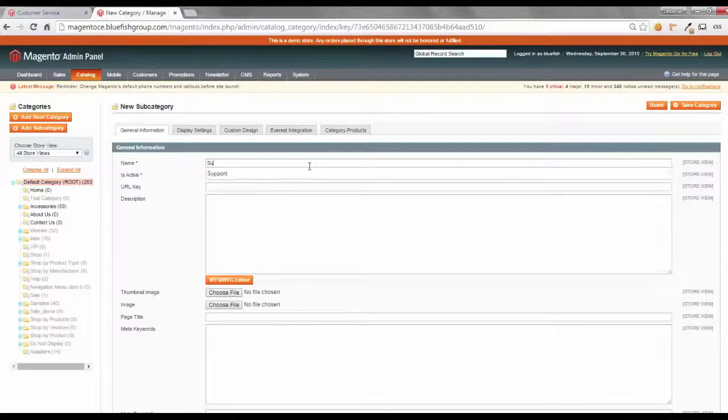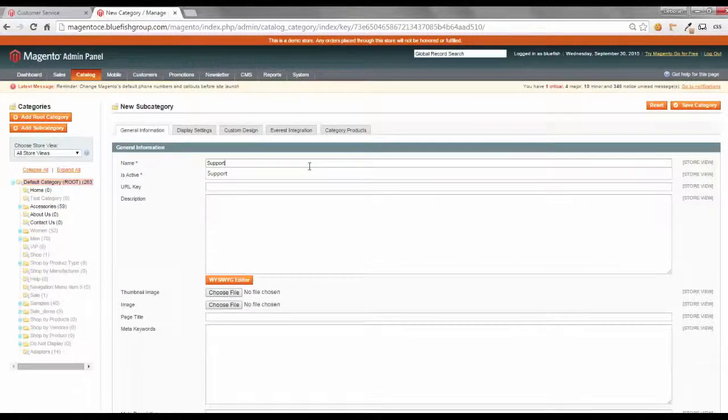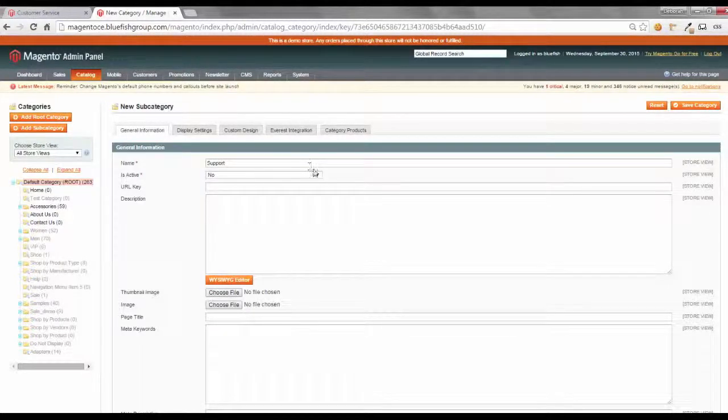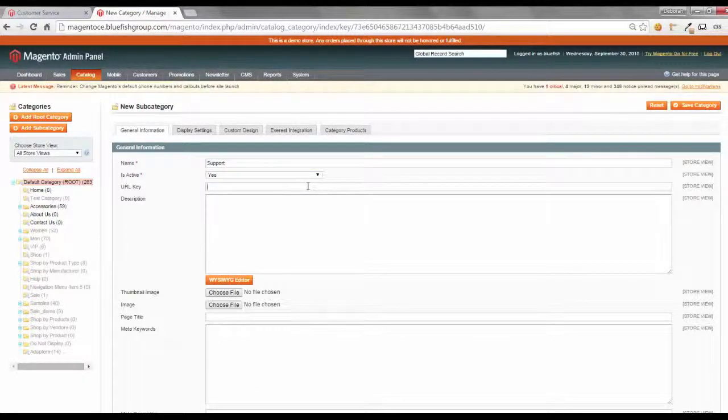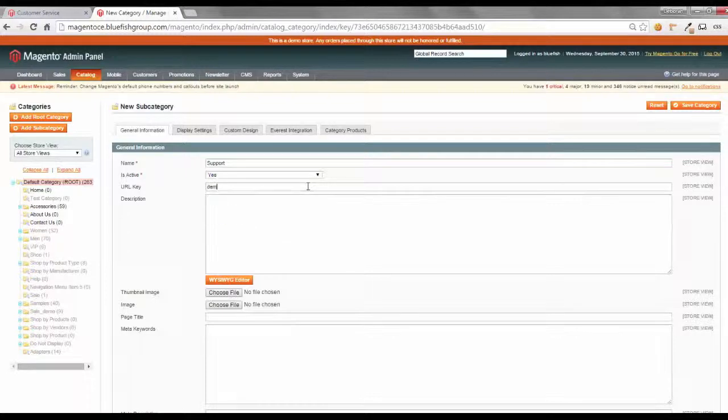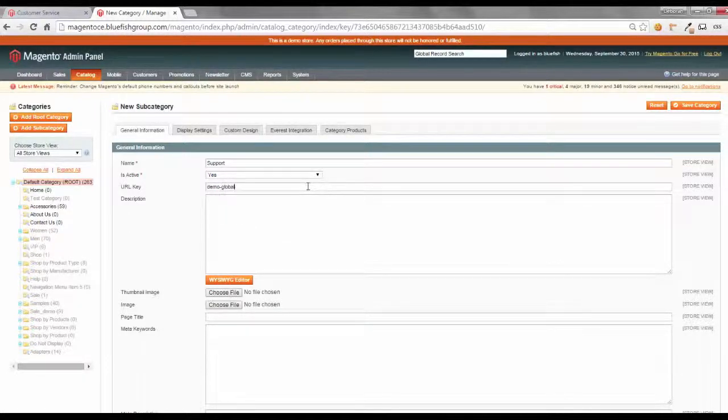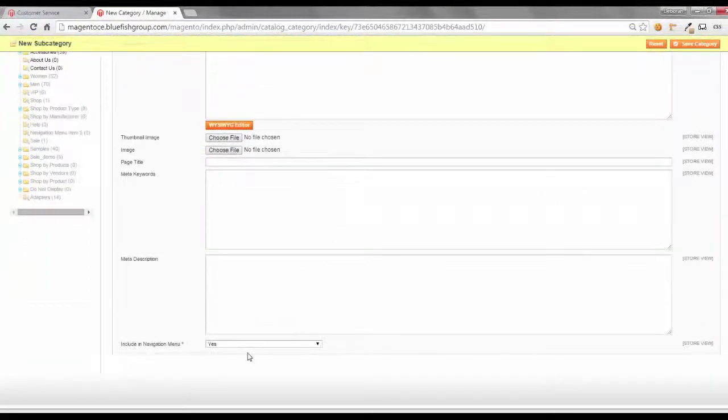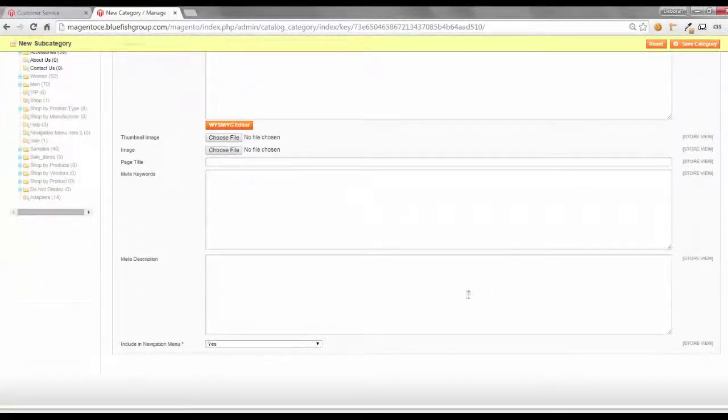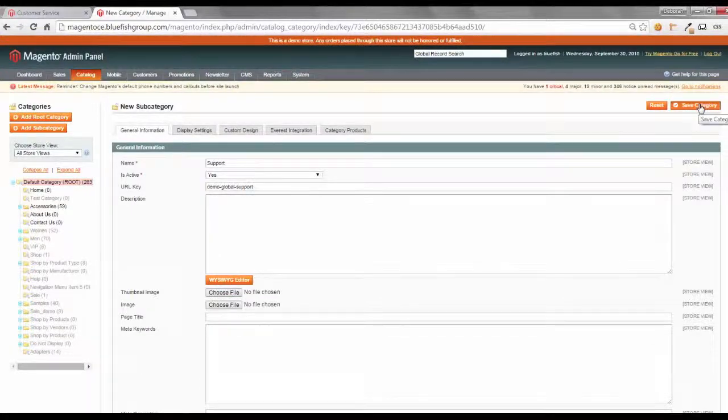In this case, let's call our subcategory support. We'll make it active. And let's set a URL key for demo-global-support. Let's also scroll down to make sure that it's in the navigation, and it's by default set to yes. So, we're going to save our category.